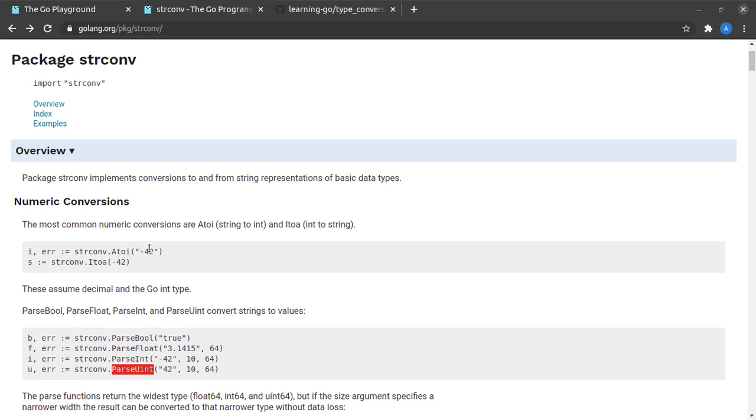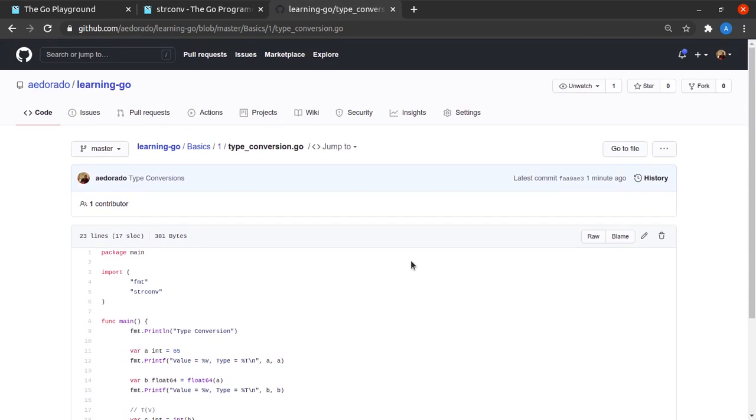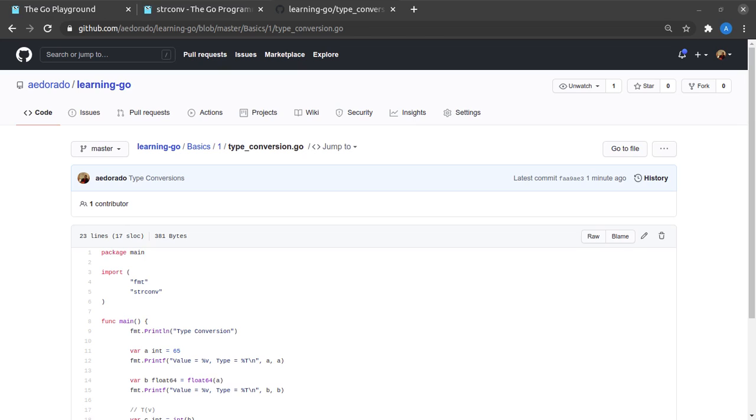All of the code that we saw today has been updated in this repository aedorado/learning-go and the file name is type_conversion.go, so do check it out. Found the video helpful? Please do click the like button. If you find the content of my channel helpful, please do click subscribe and hit the bell icon to never miss any new updates. And like always, thanks a lot for watching and I'll see you in a brand new tutorial.